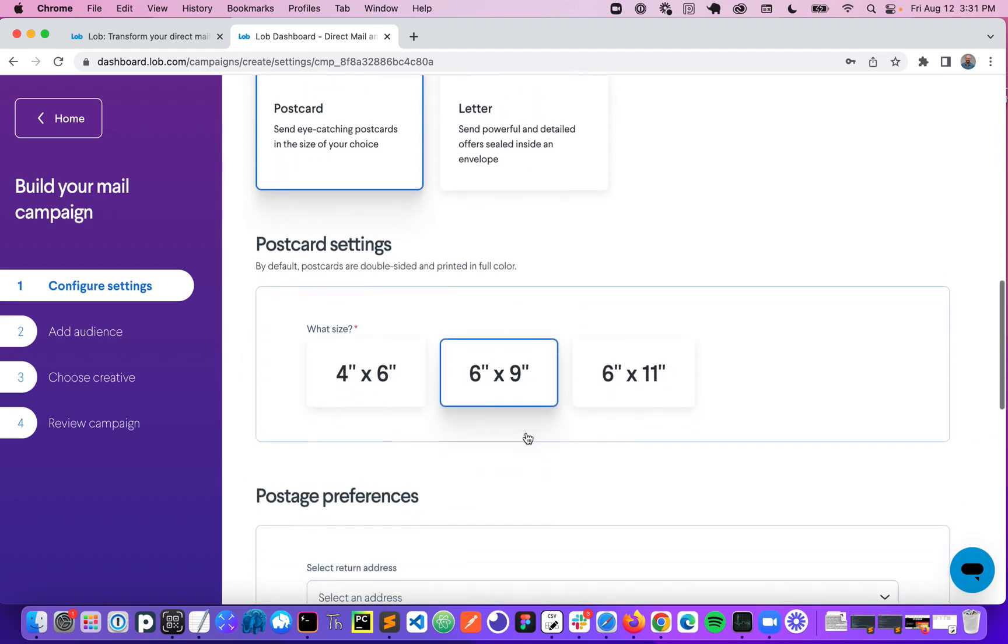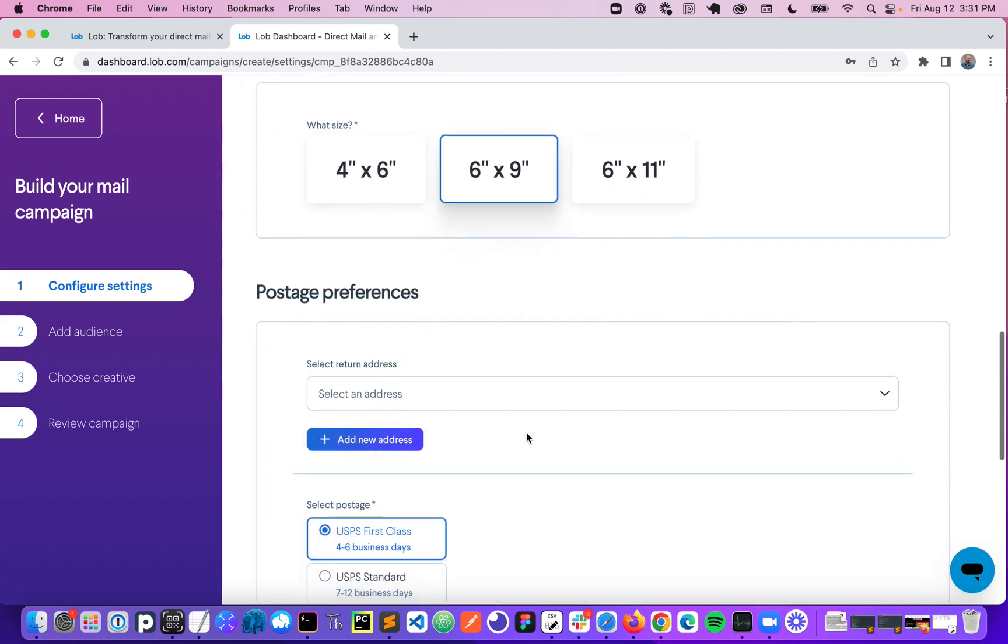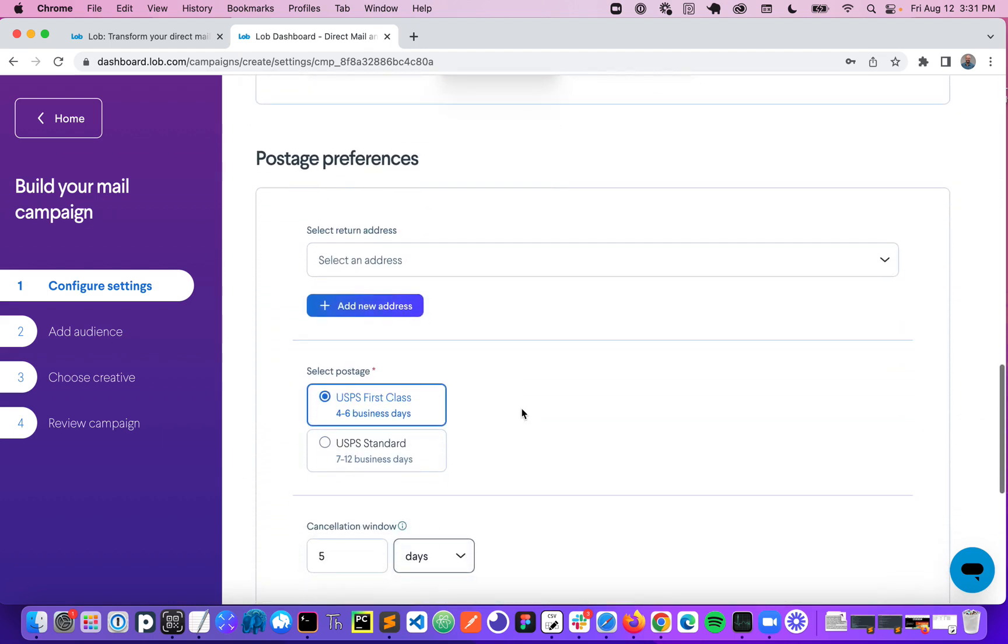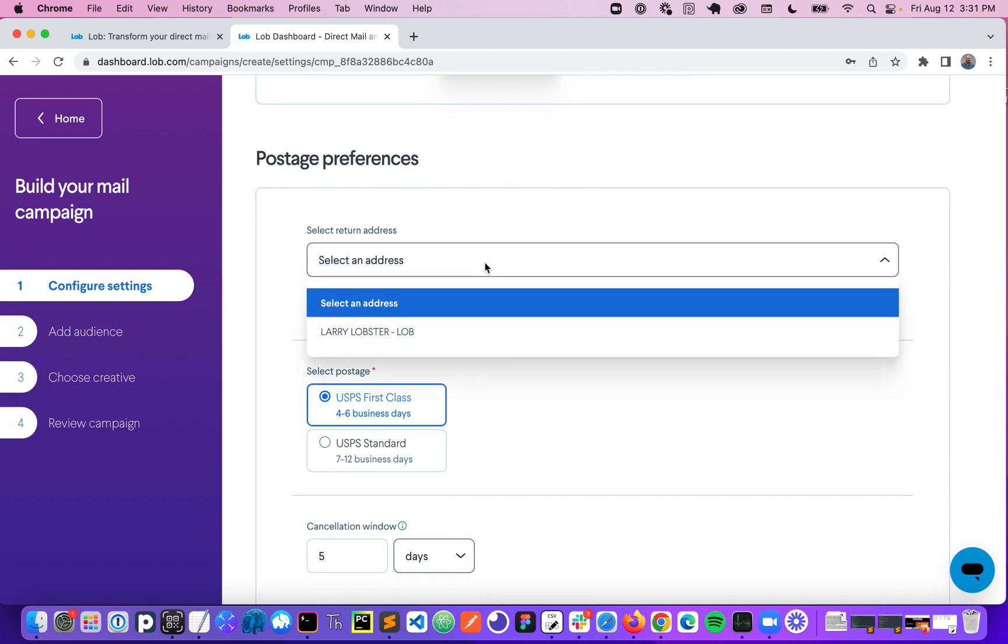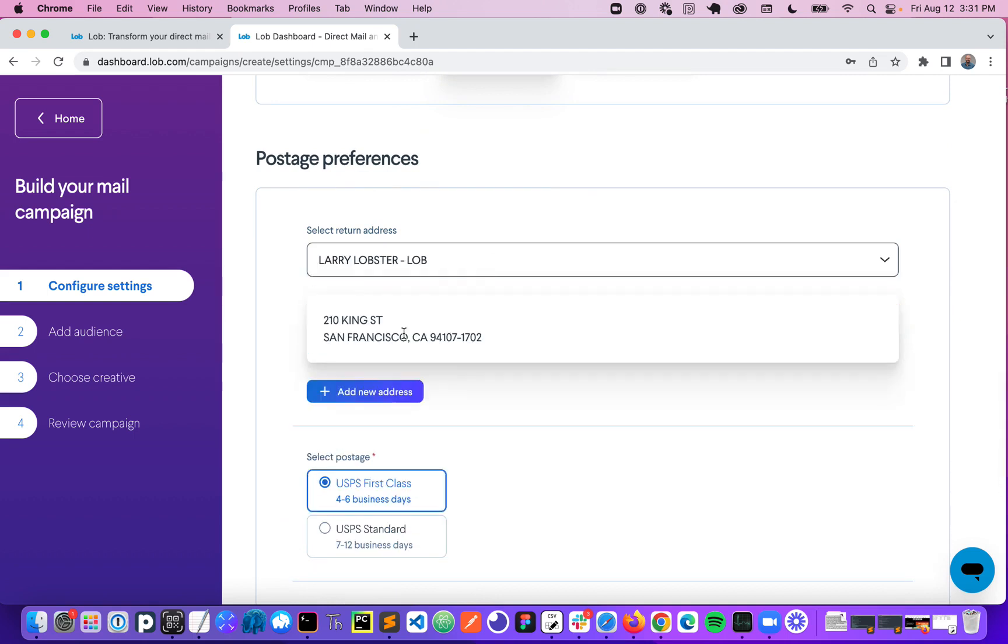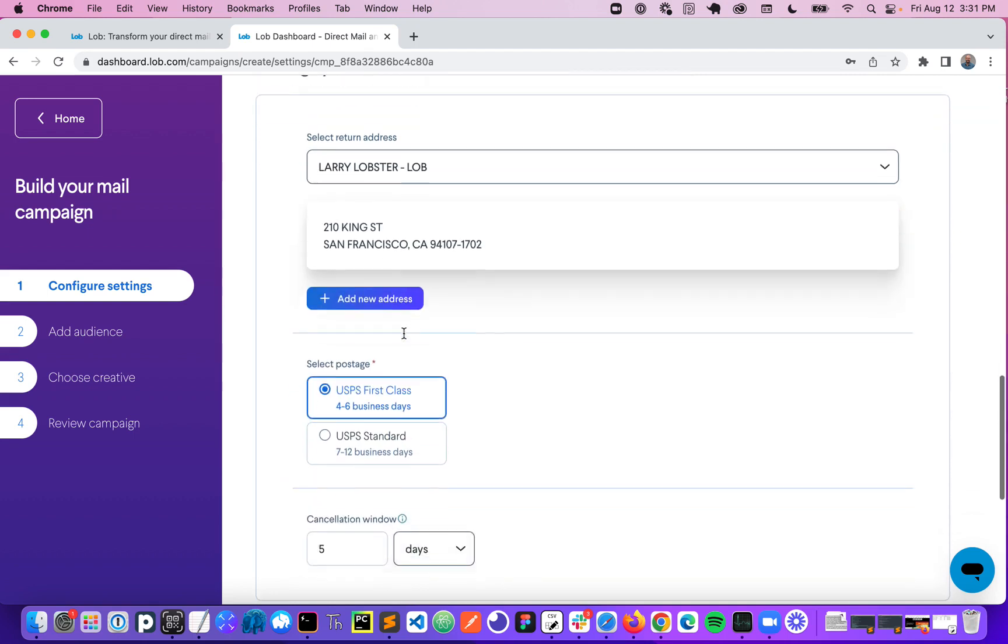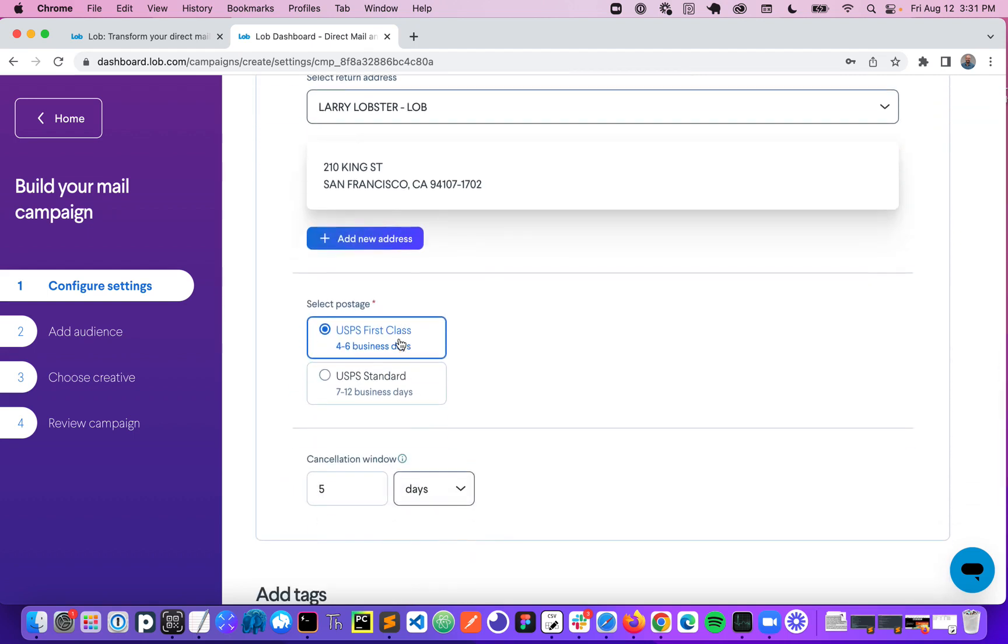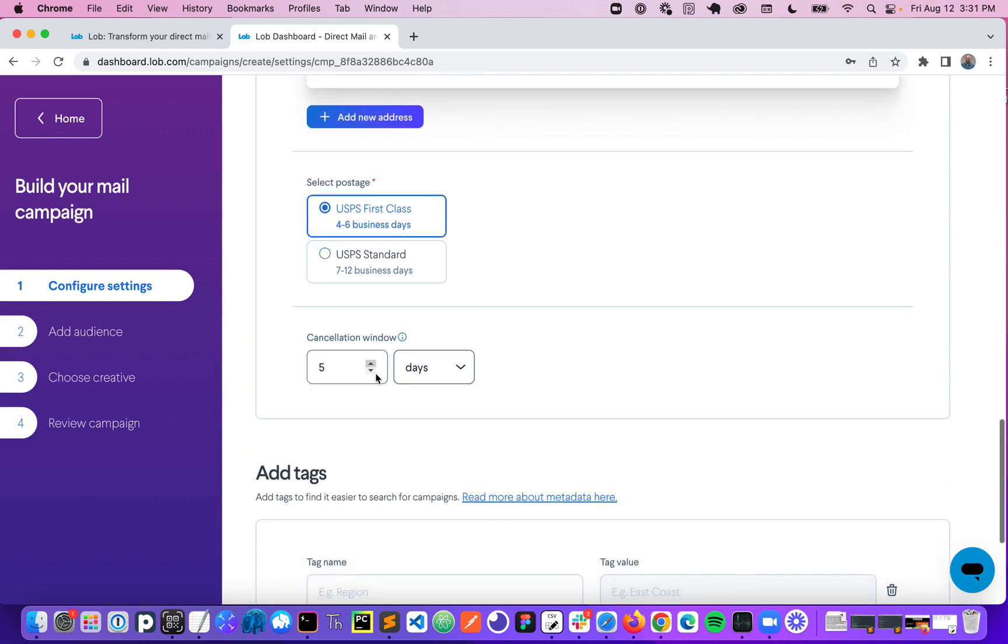Choose my postcard size, postage preferences. So for example I can include an optional return address. I can choose whether I want to send this first class or standard class. And then finally we have this cancellation window.